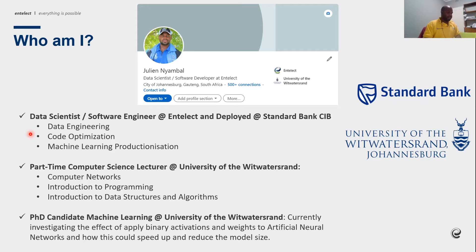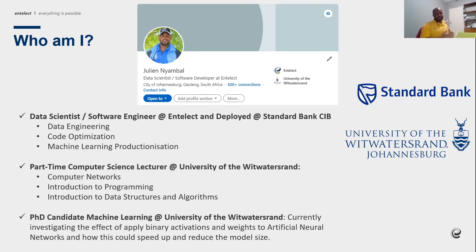Who am I? I am Julian. Here is my LinkedIn profile. I'm a software developer and data scientist working at Intellect — that's my base company. I have been deployed at a bank called Standard Bank in South Africa, where I'm in a team doing data engineering, software engineering, code optimization, reading machine learning code, and building Python APIs.